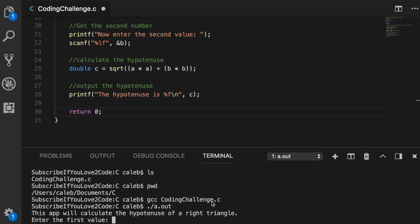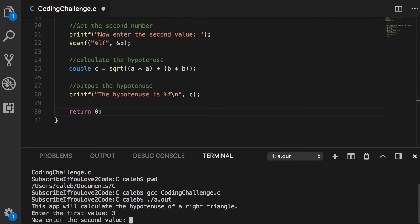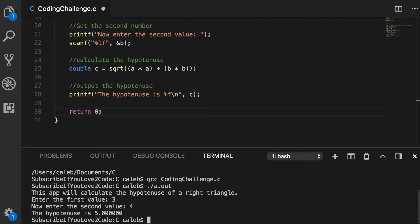A very simple example that you can use to make sure that this is working right is you can use one side being the value of three, the other side the value of four, and the answer should be five. So if that's the answer you're getting, then you have done the math correctly.